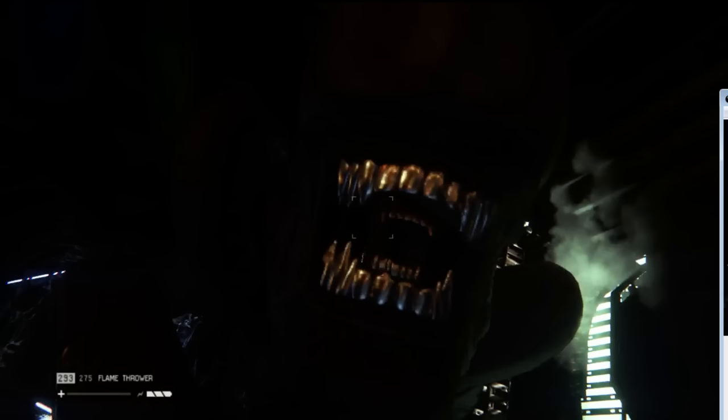Oops, sorry about that. Previously on Alien Isolation. Oh, look who's back. Alright, well, here we go.